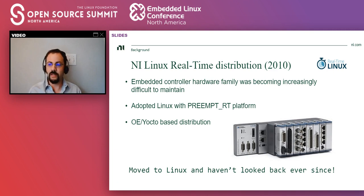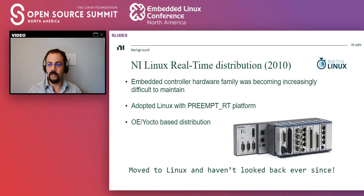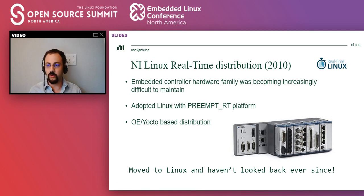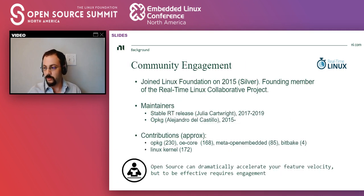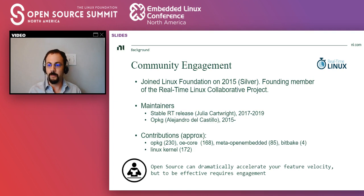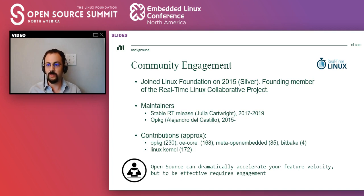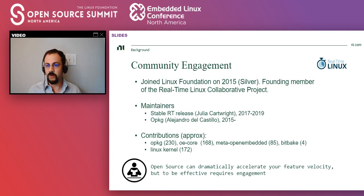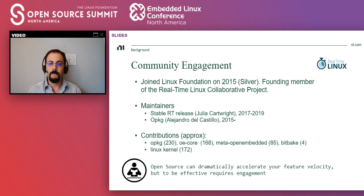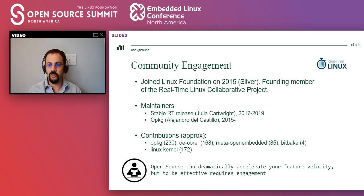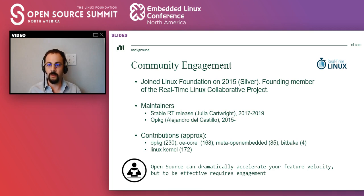But it was not all free. Basically, if you're going to adopt a project like Linux with the preempt RT to be very core to your platform, you need to invest, you need to engage the community. So we did. We joined the Linux foundation in 2015. And we also were founding members of the RT Linux collaborative project, which is a Linux foundation project in charge of making sure that the preempt RT patch makes it into the mainline.